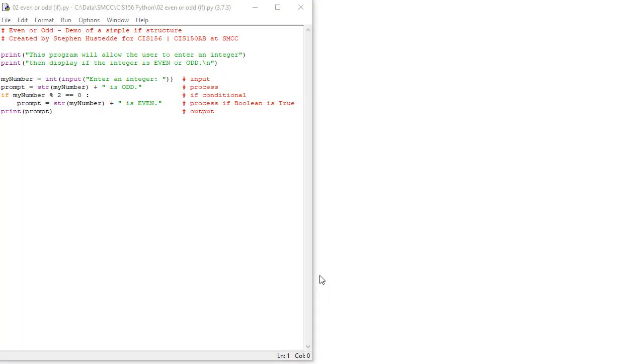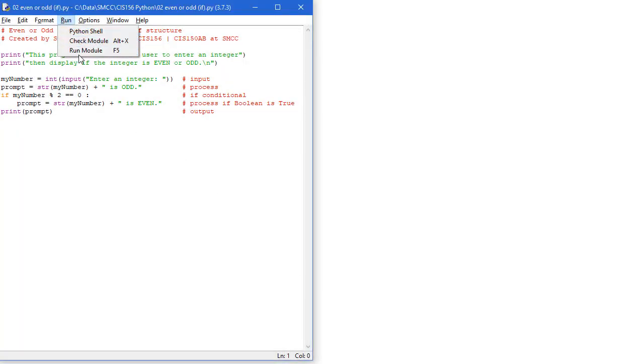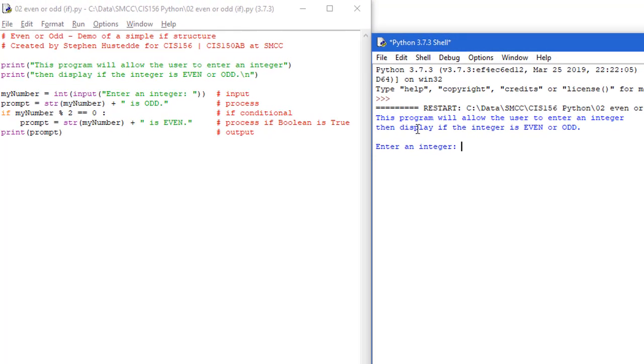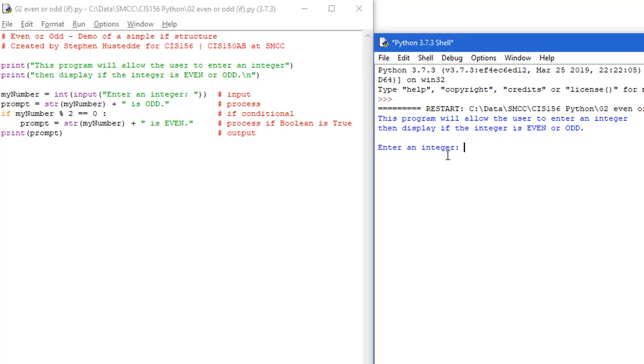Here's my program as a Python file. I'm going to go to the run menu and choose run module and we'll watch this work. I get my printout of what the program does as it asks me to enter an integer. I'm going to put in 34, press the enter key, and I'm told that 34 is even.